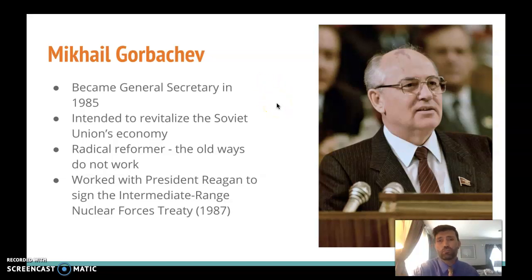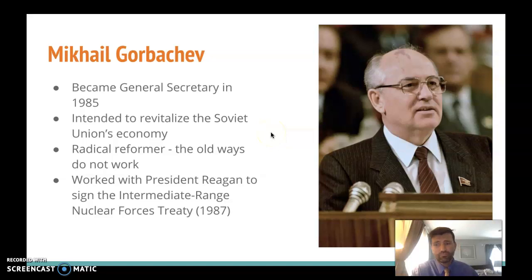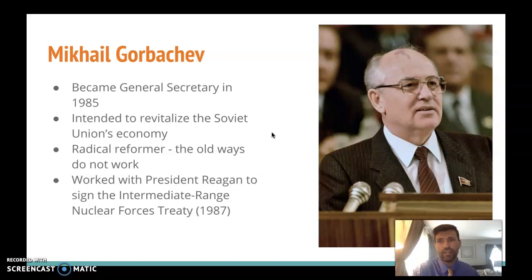There was always the specter of the government or outsiders looming over you, especially if you were a non-Russian member of the Soviet Union — a citizen of one of the satellite states, still part of the USSR but second-class in citizenship. Anyhow, Gorbachev signaled openness to change by working with President Reagan to limit some of the nuclear proliferation and the buildup of nuclear weapons that had slowed in the 1970s and picked up pace again in the 1980s.